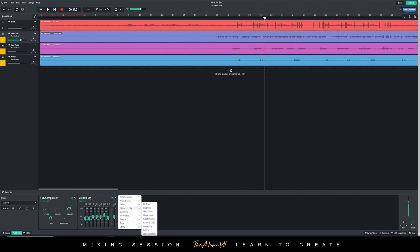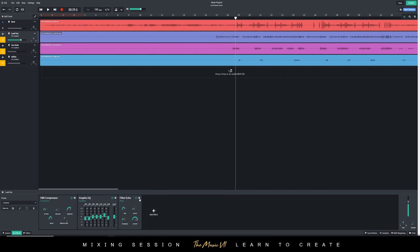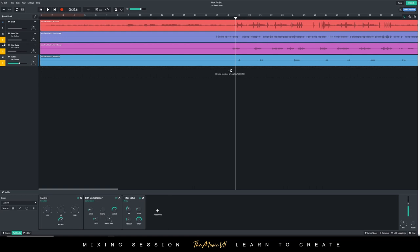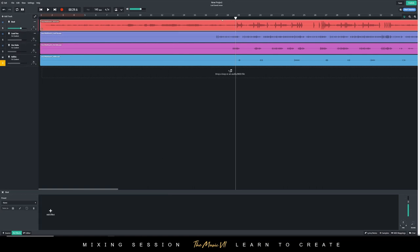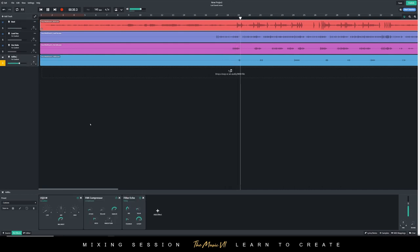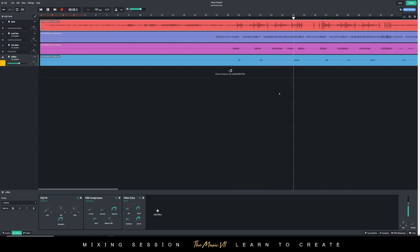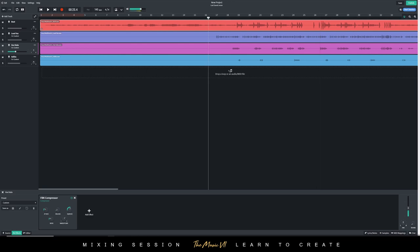Let's add some delay onto the ad-libs now. So we're going to where it says press delay. Let's use the filter echo. Let's go to the ad-libs and add it there. So delay, filter echo. And let's just solo the ad-libs as well so that we can hear it. I like the way that sounded so far. Let's continue playing it.